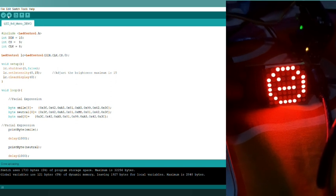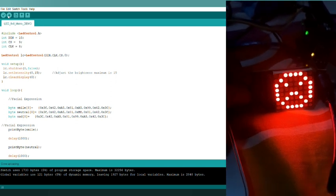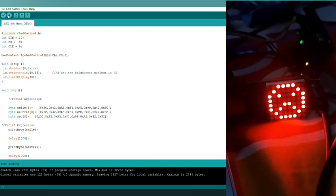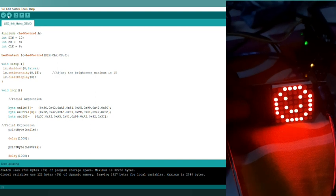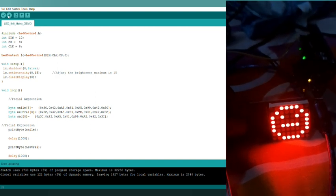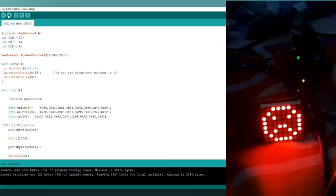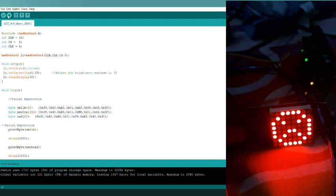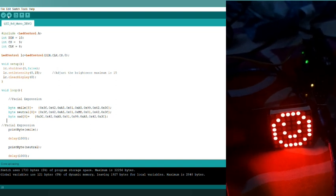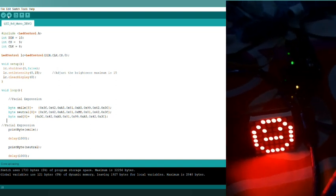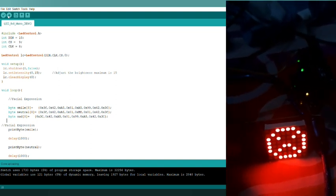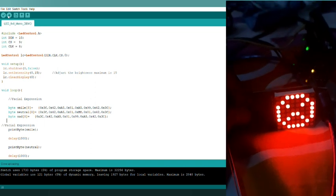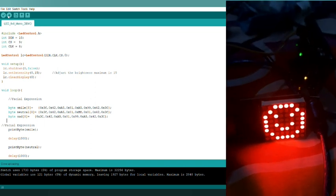Here we can see the facial expressions: smile, neutral, and sad. In order to add more, we just have to change the code. I will let you know how to change the code.